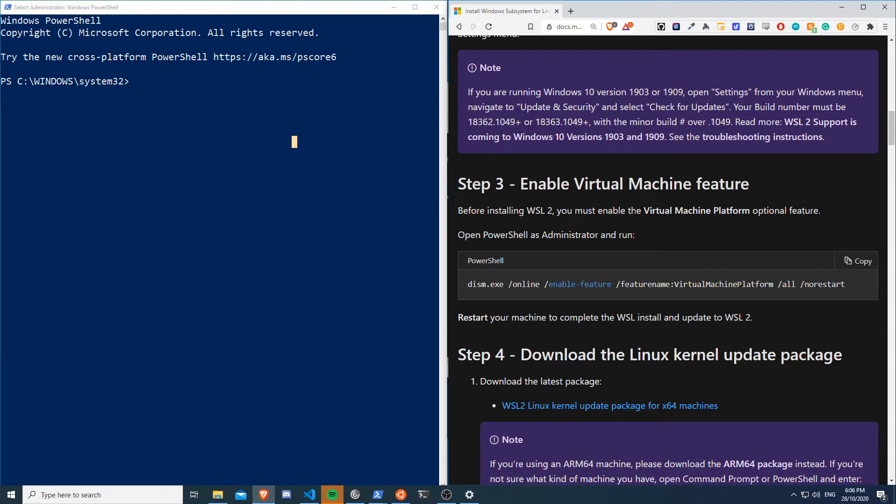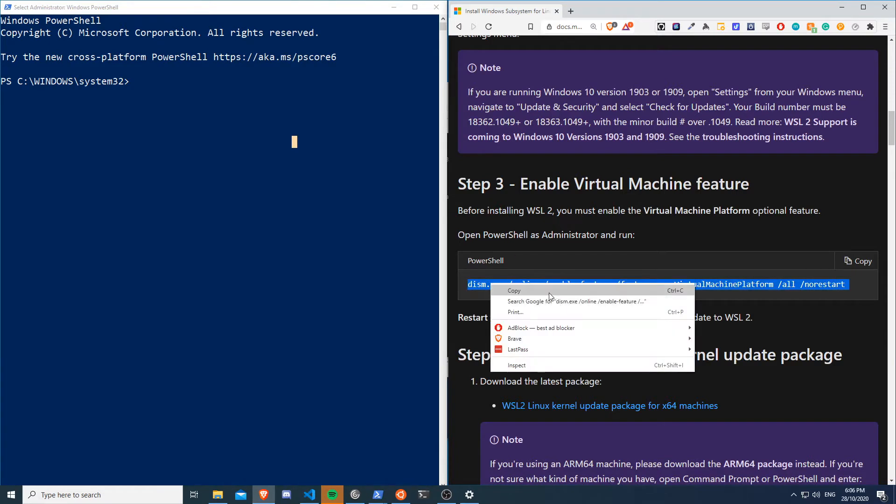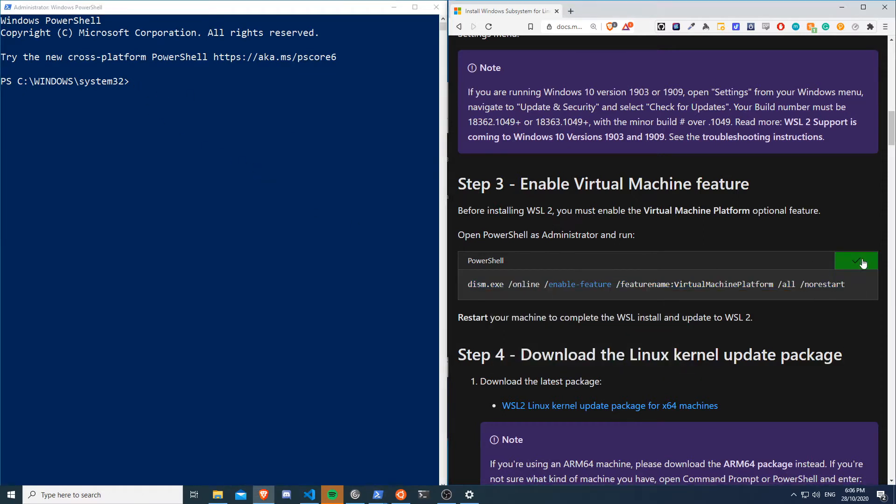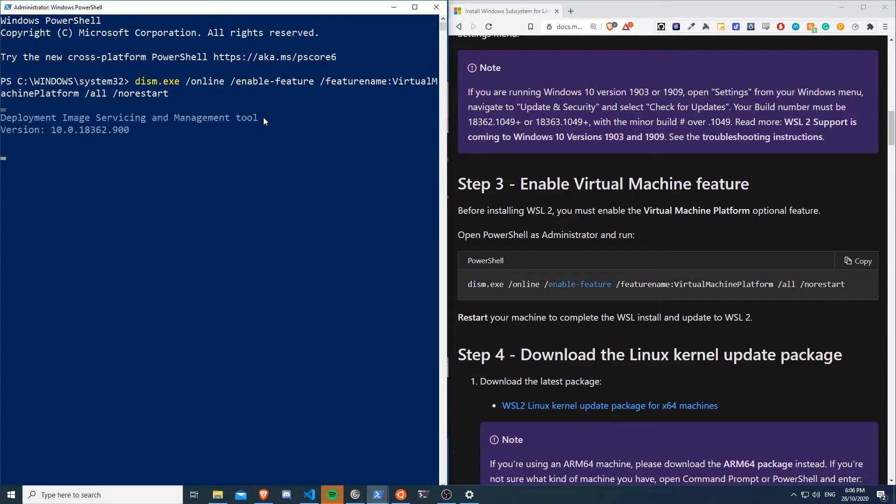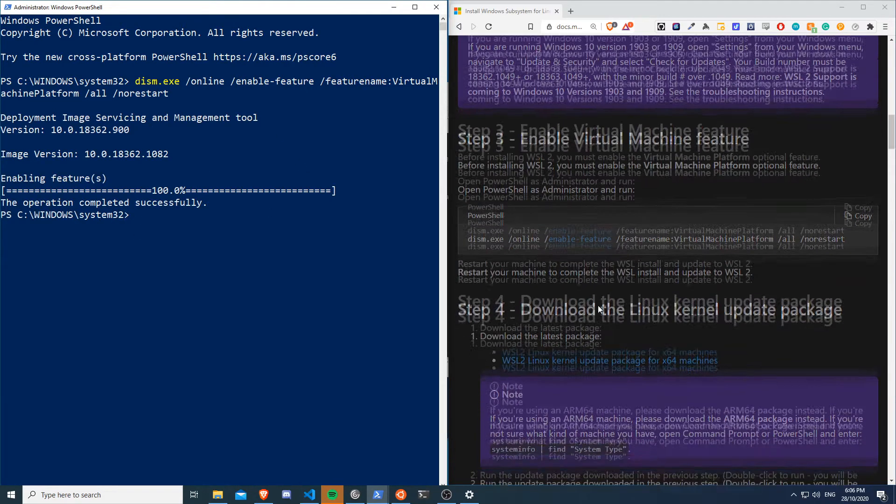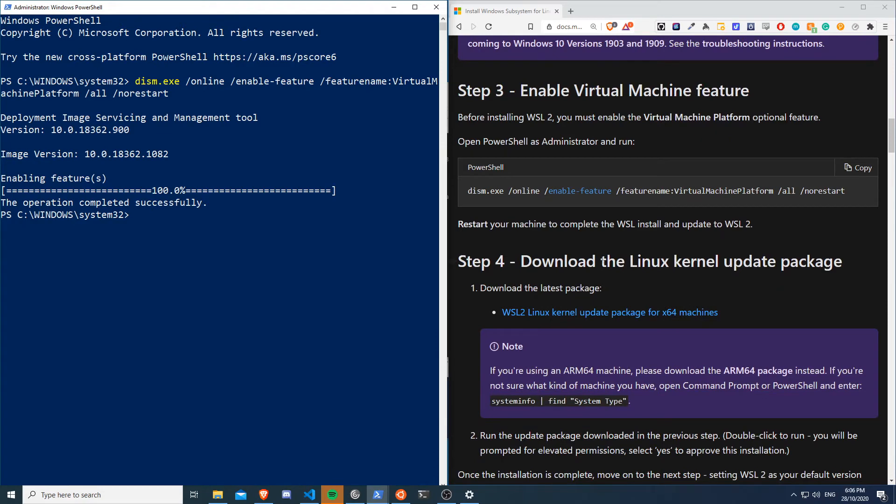enable the virtual machine feature. So let's double click on this, copy that, and paste that in here. I might already have this installed but we'll find out. Okay cool, so I've enabled that feature.